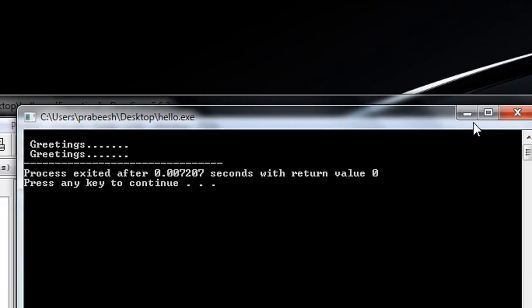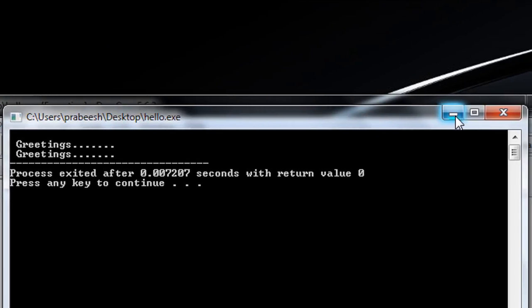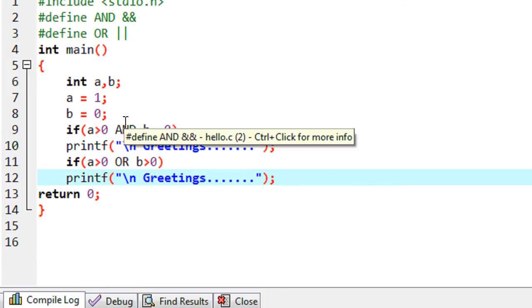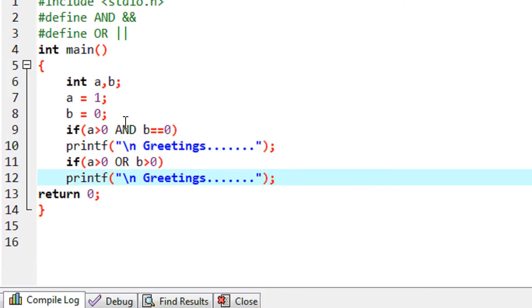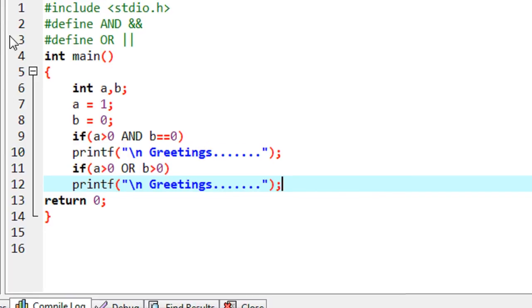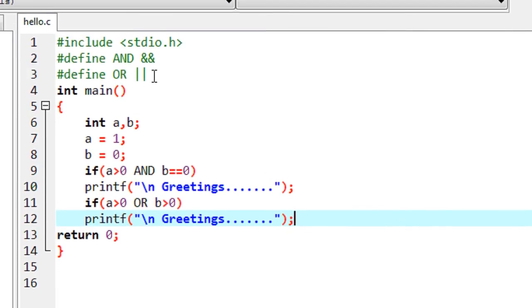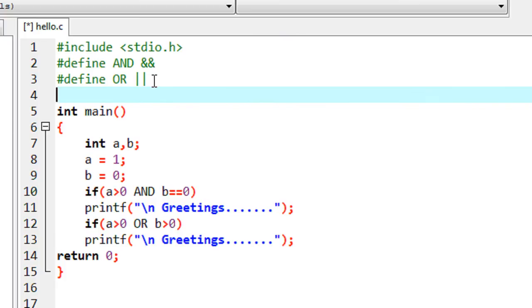We got two greetings, which means the two if statements are working fine. So that is the first use of macros — you can use macros to define operators in a C program. The second use of macros is you can replace an entire condition using macros. Here I define two macros using hash define.